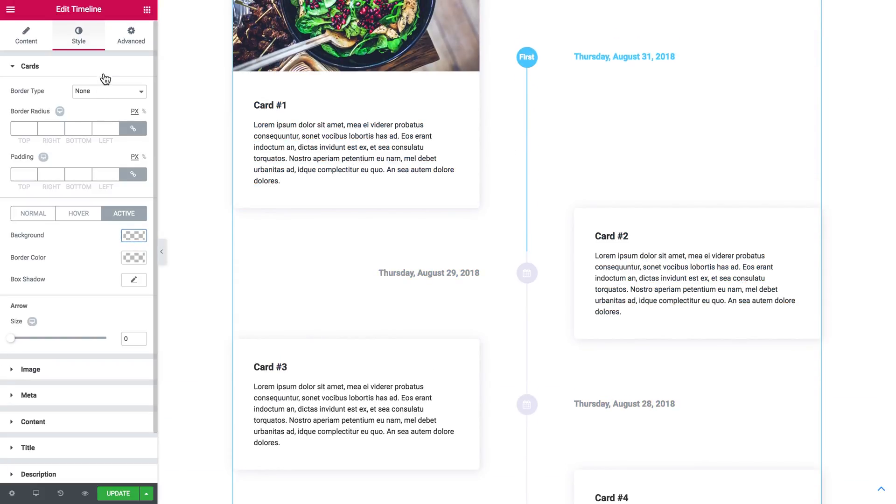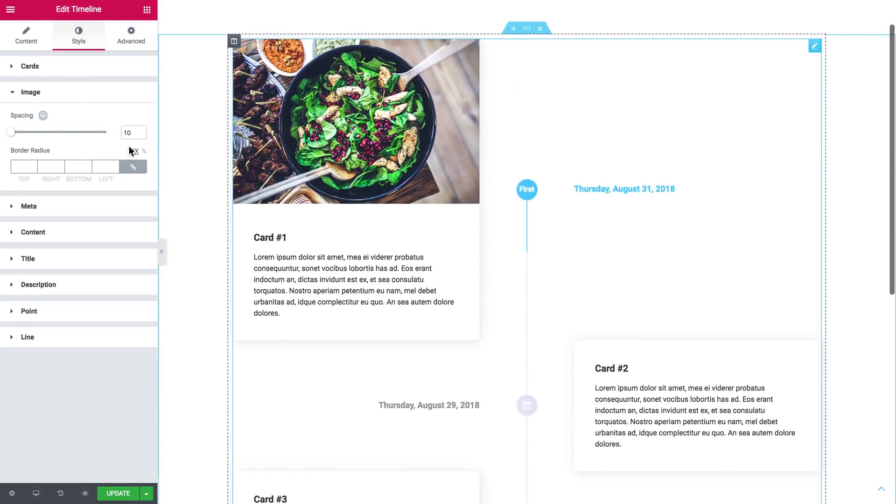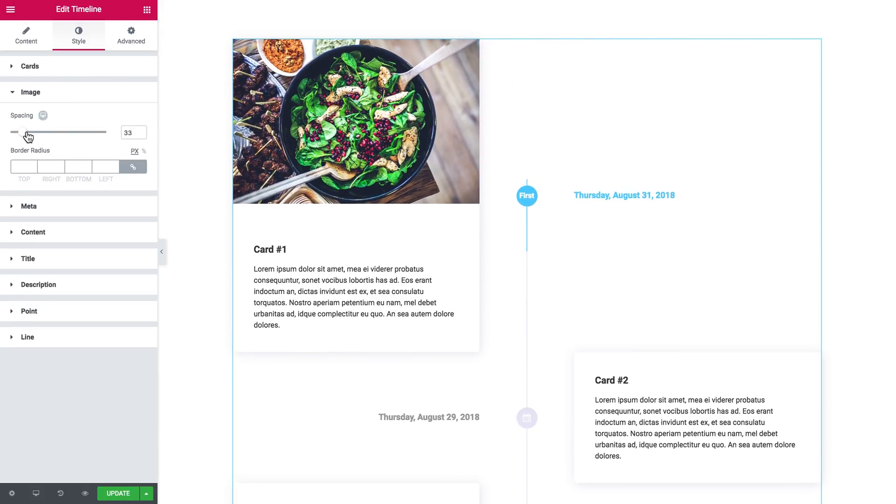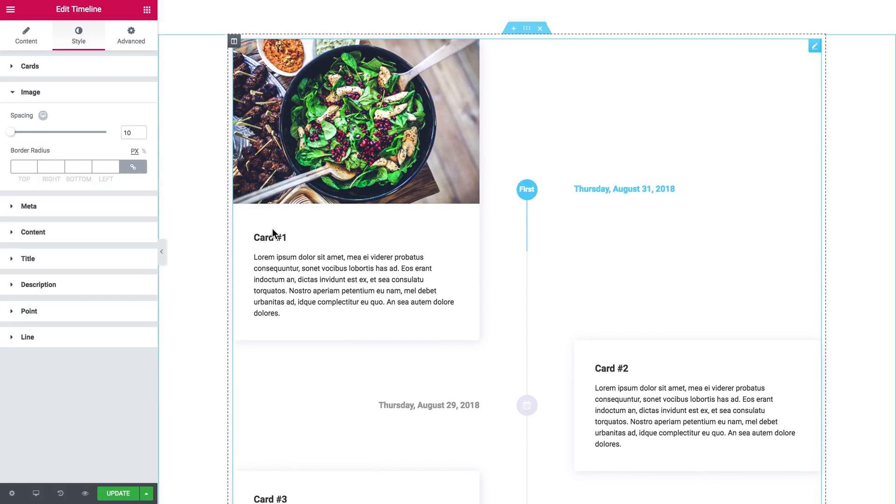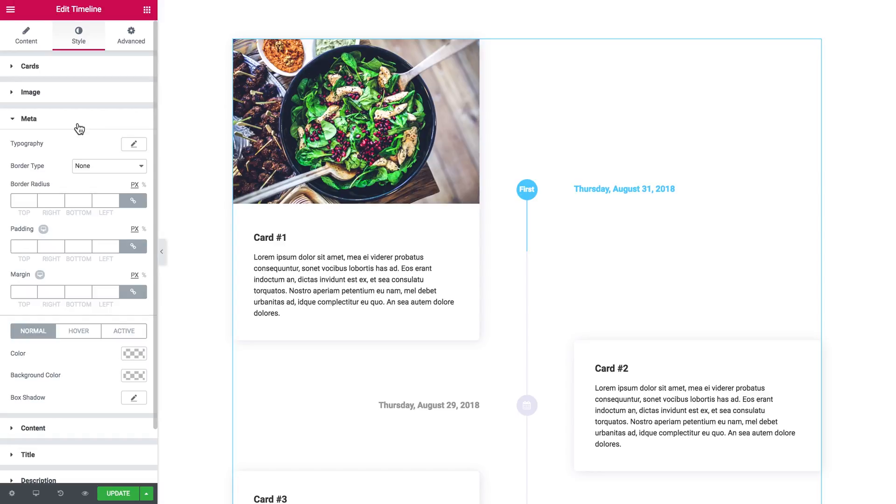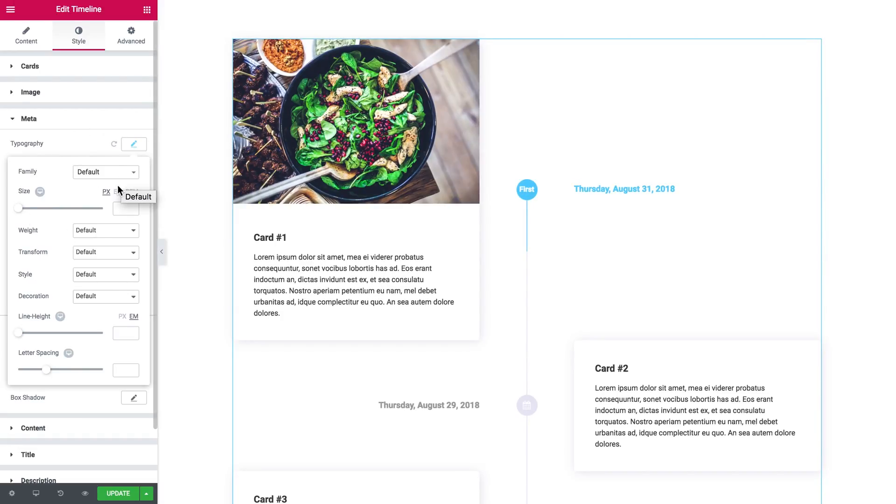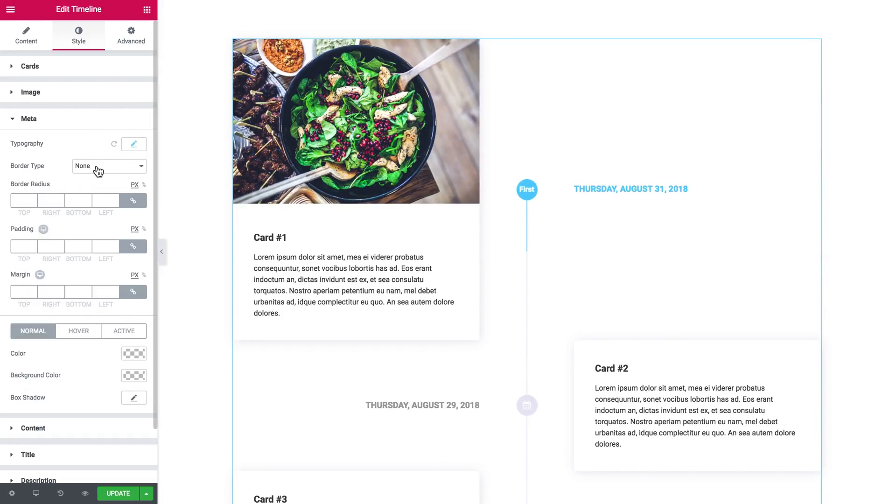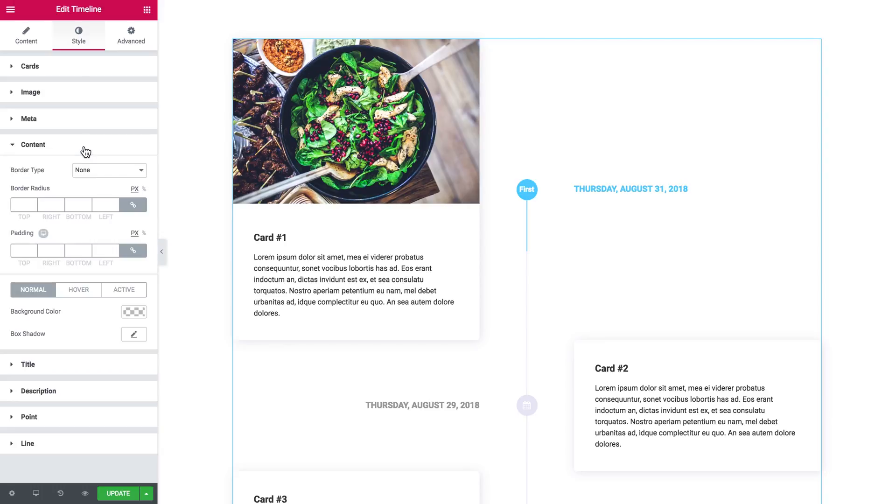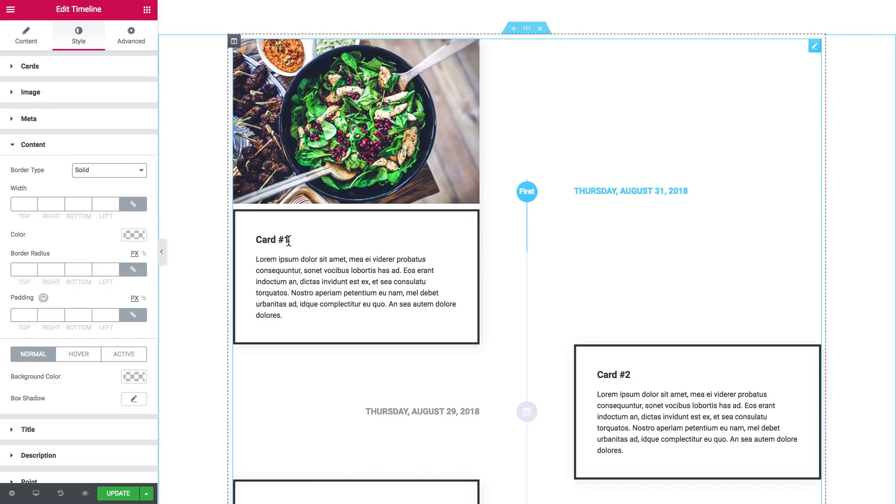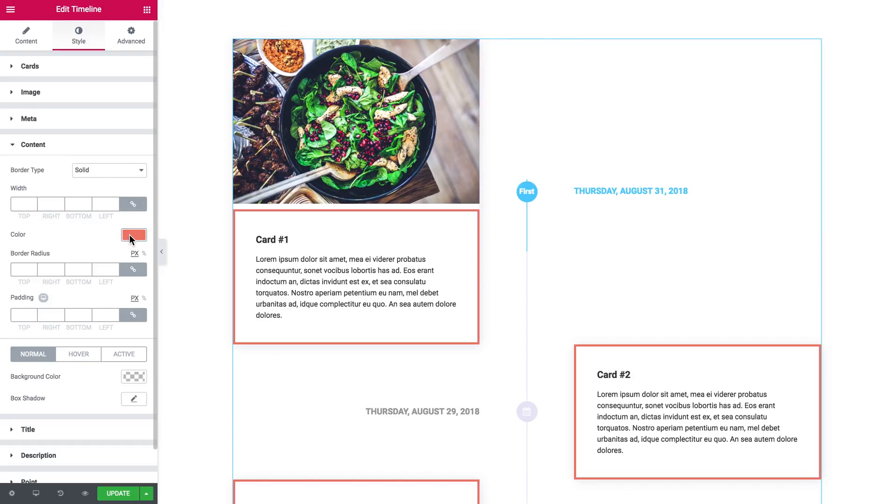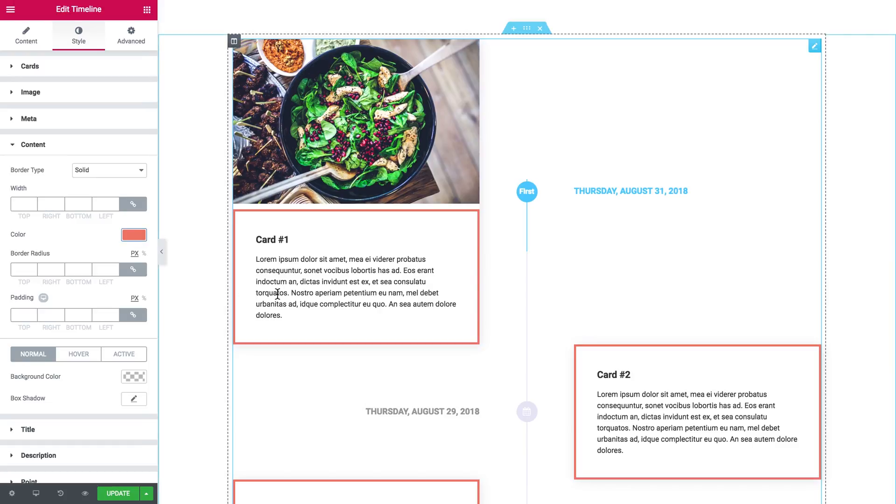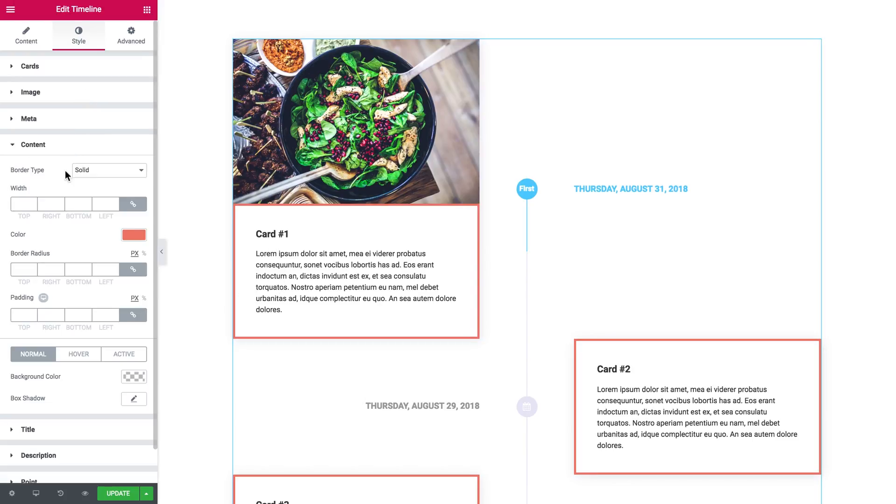You can change the spacing between the image and the text on the card. Then there goes meta—you change the typography settings. You can actually add the border, change the border radius, and add the padding and margin to this meta. Then there goes the content, which is actually what you've got on a card itself.